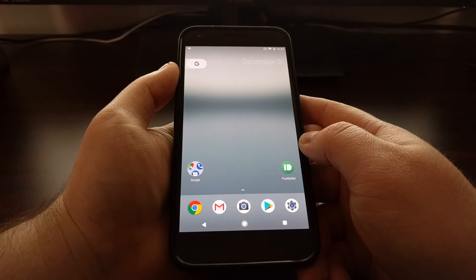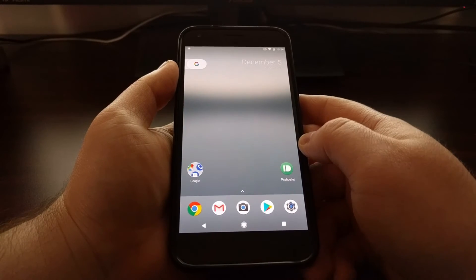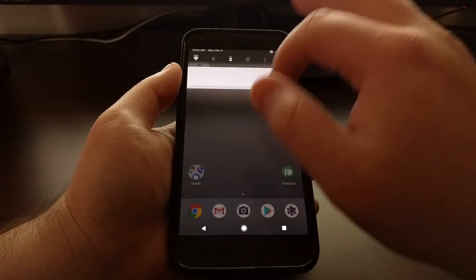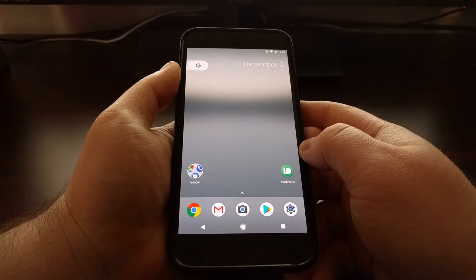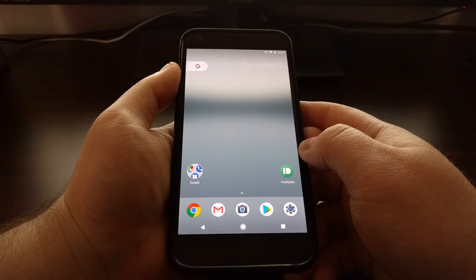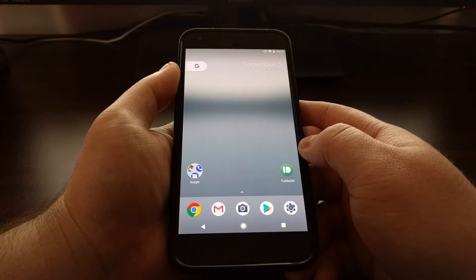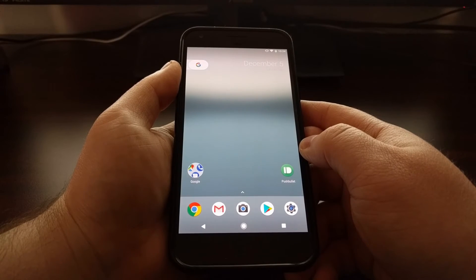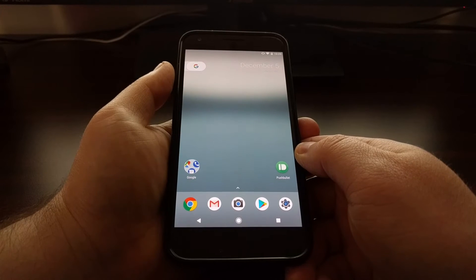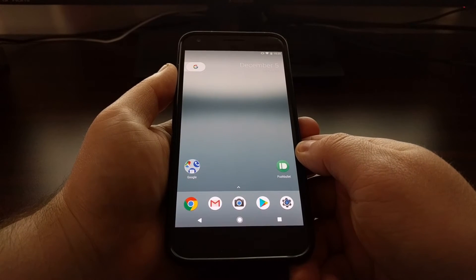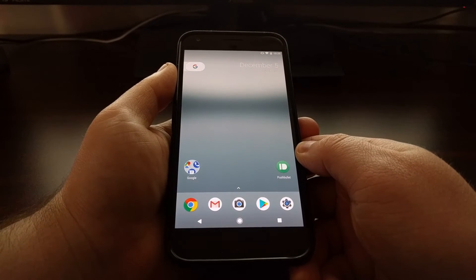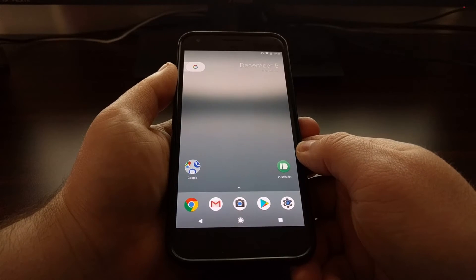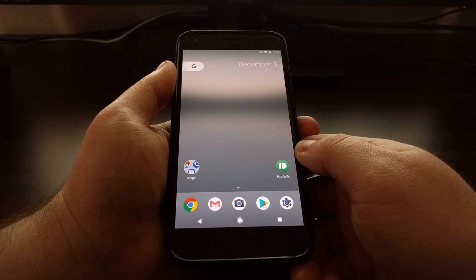So today I want to show you how to disable heads-up notifications or peeking notifications on the Pixel and Pixel XL. Currently we're only allowed to do this on an app-by-app basis, so you'll want to go through and find your worst offending applications and toggle it off for each of them.